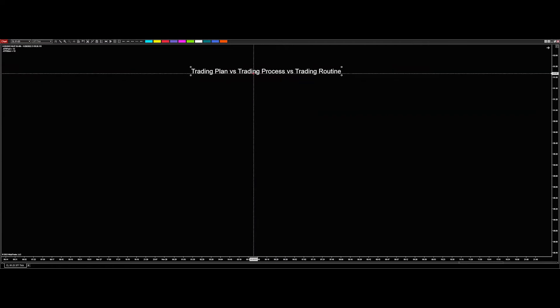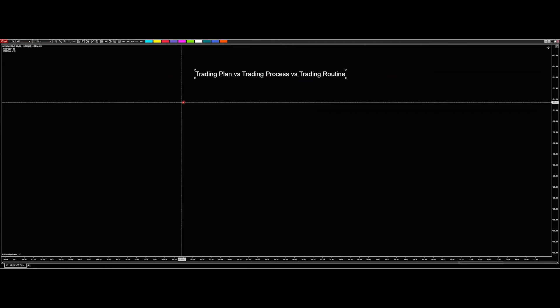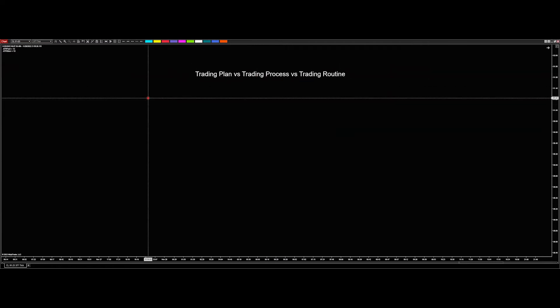So trading plan versus trading process versus trading routine. I think a lot of people lump these together, and I think one of the main questions especially beginning traders ask is, what does a trading plan look like? For me, a trading plan is different than a trading process, and that's different than a trading routine.